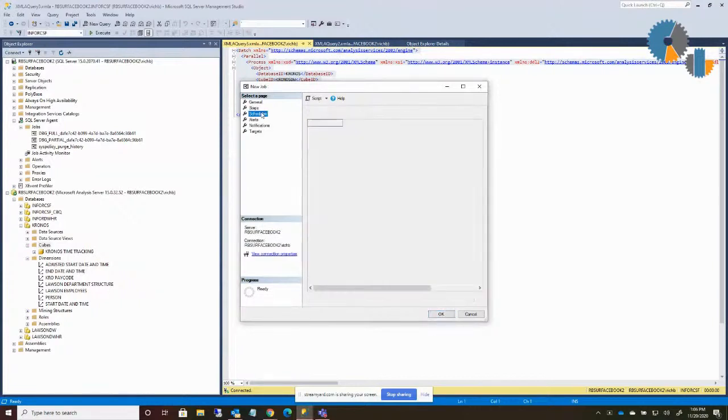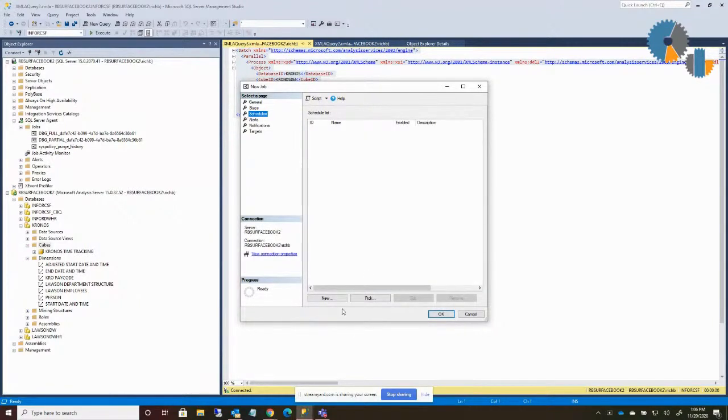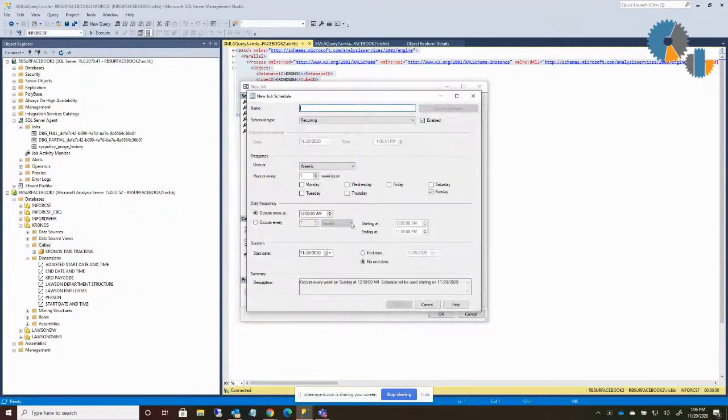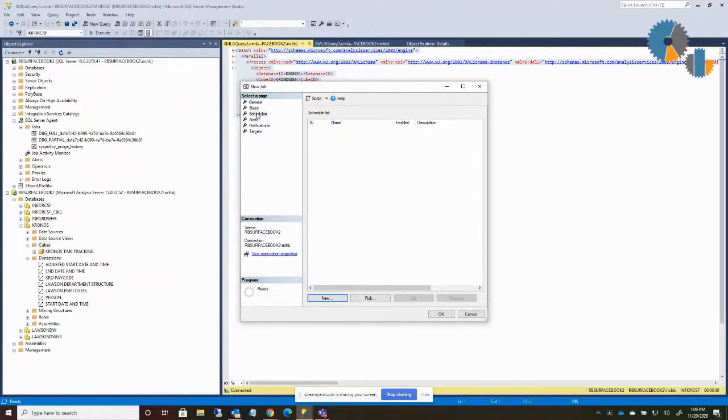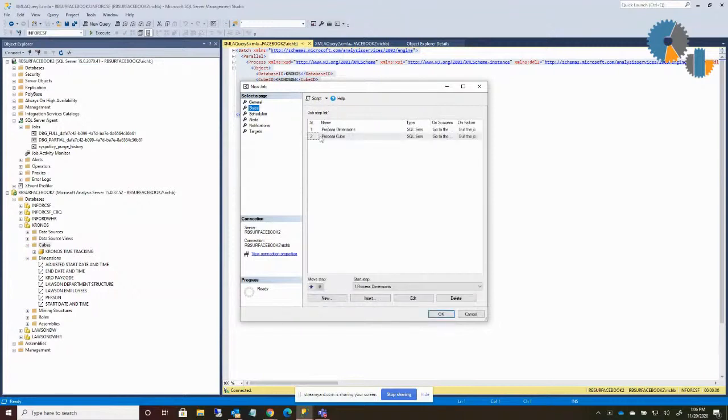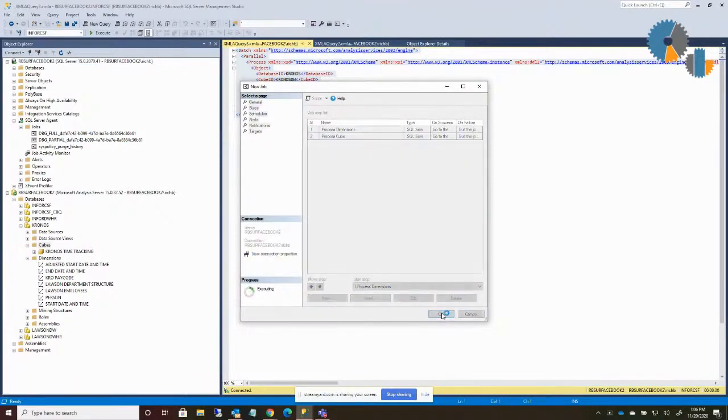Now normally if you wanted to schedule it, you'd go to the schedule here and say new schedule and give it a scheduled time. I'm not going to bother setting a specific schedule, but that's where you'd tell it what time to run this process. So if you want to do it each night, you set the schedule to each night, and what it'll do is it'll do these commands. So now I'm going to say okay.